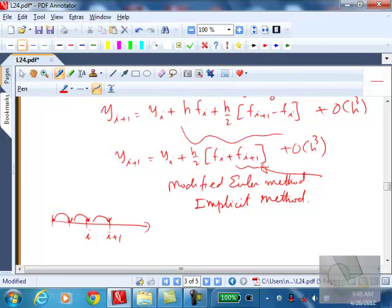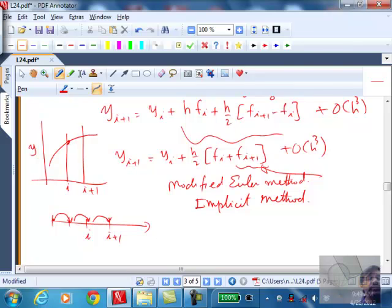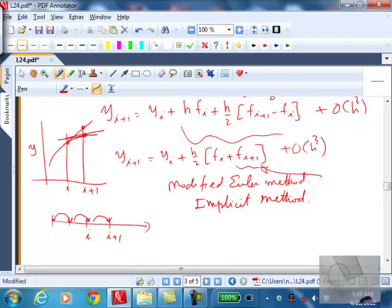To solve the implicit equation, you can treat it as a nonlinear algebraic equation: y_{i+1} - y_i - (h/2)[f(y_i) + f(y_{i+1})] = 0. Here y_i and h are known, y_{i+1} is unknown. F-solve can handle this, or you can use fixed-point iteration: make a guess for y_{i+1}, put it on the right-hand side, compute a new value, and iterate until convergence. At every time step you must solve a set of nonlinear algebraic equations.